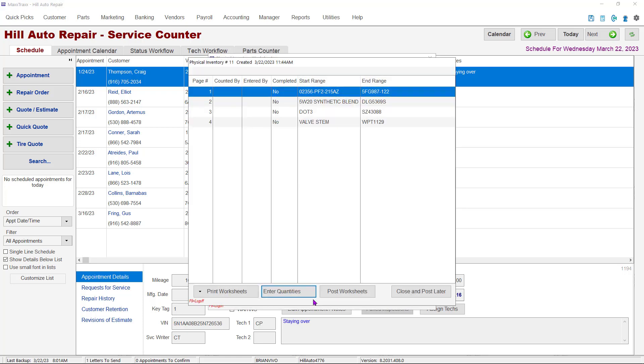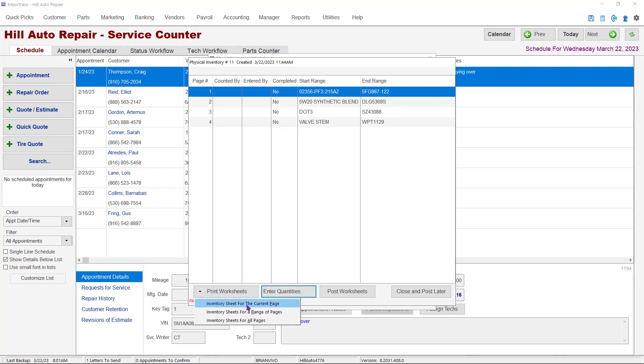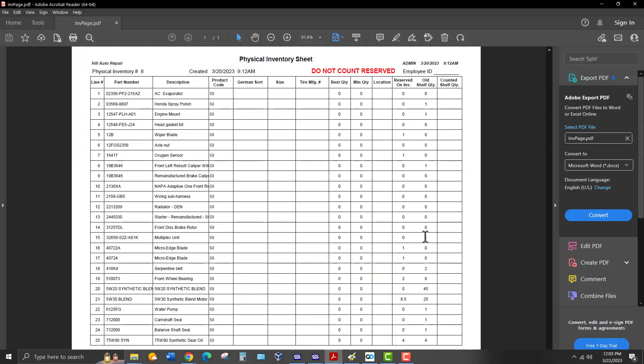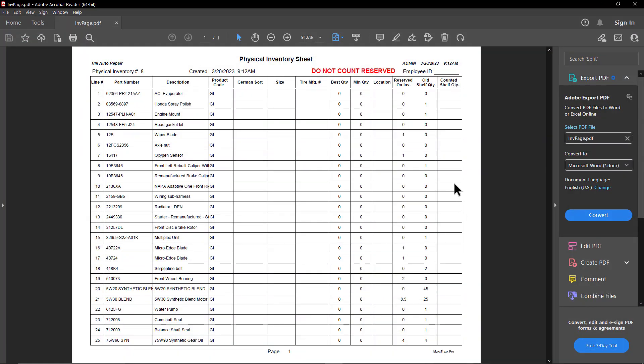The Physical Inventory window will now open. This will list each page of the physical inventory. To print the worksheets, click the Print Worksheets button and decide if you want to print a highlighted page, a series of pages, or all the pages. The printed page will look something like this. These sheets will be used to note the actual counted quantity. Simply write the number of each part number in the far right column. These sheets will then be used to input the counted quantity into MaxTrax.